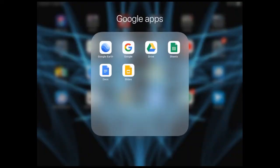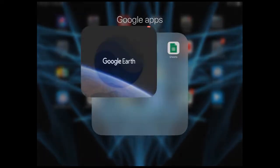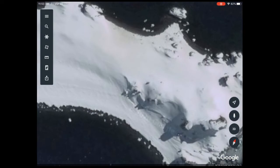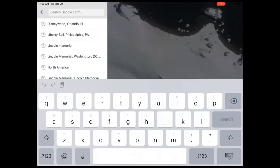Let's learn about Google Earth. I want you to find the Google Earth app on your iPad — it looks like a circle with waves on it and underneath it says Google Earth. When I press on Google Earth it's going to load.